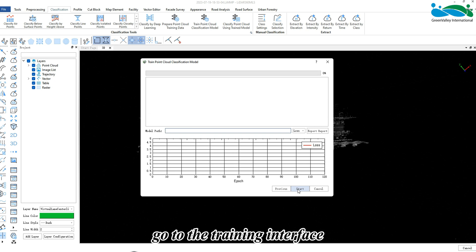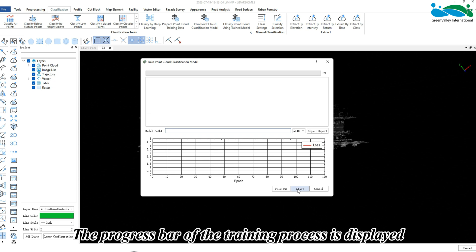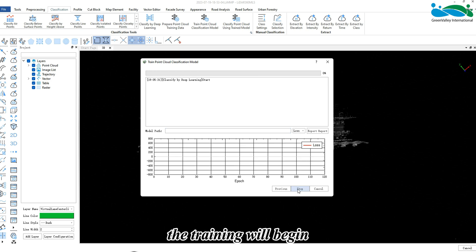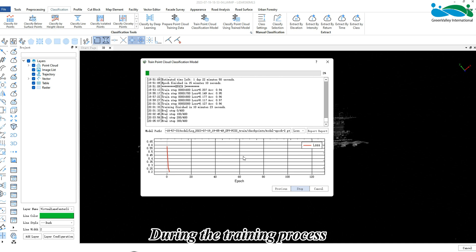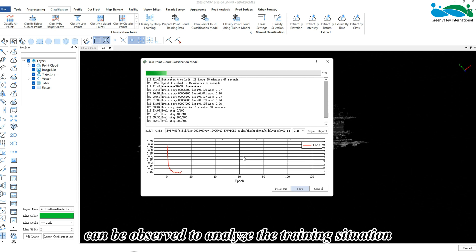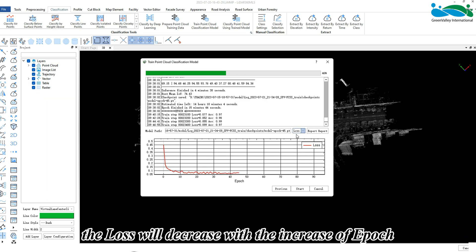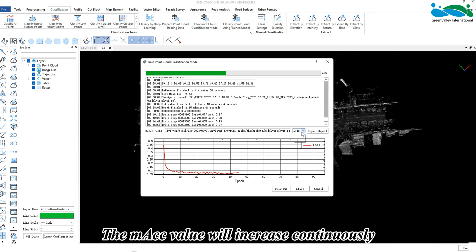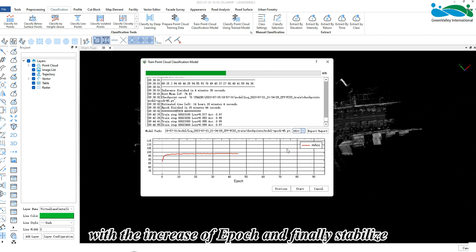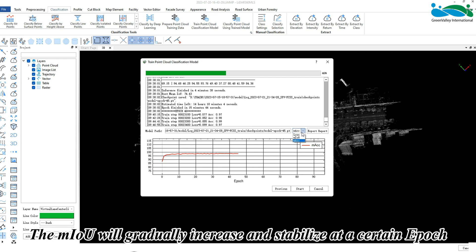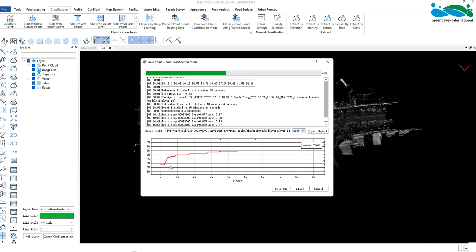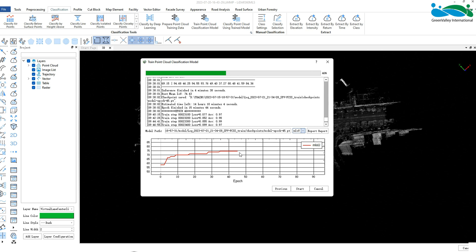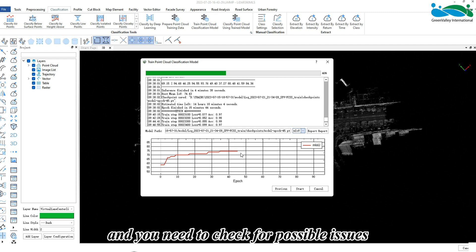After clicking Next, go to the training interface. The progress bar of the training process is displayed at the top, and the training log is displayed in the box below. After clicking Start, training will begin. During training, you can observe changes in the curves: normally the loss will decrease with the increase of epoch and generally stabilize after several tens to hundreds of epochs. The mAcc value will increase continuously and finally stabilize. The mIoU will gradually increase and stabilize at a certain epoch.